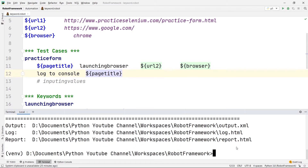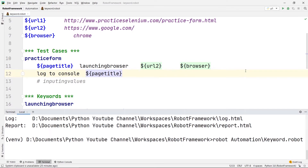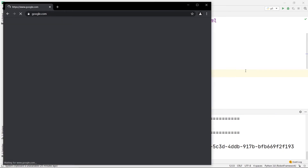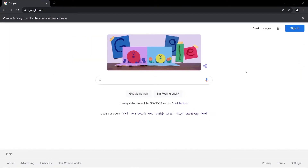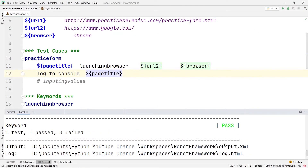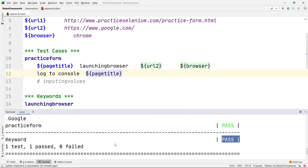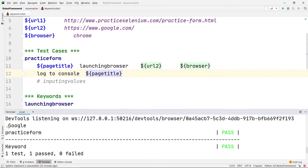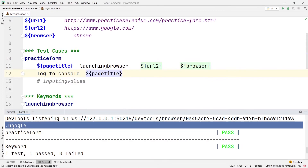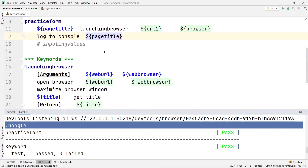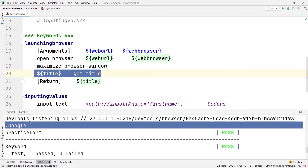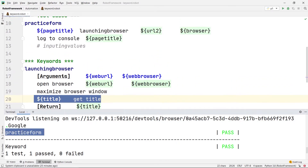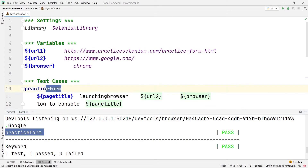If I press enter, you'll see it goes to Google and maximizes the browser window. After closing it, the test is passed and this time the title of the page is 'Google' as you can see. That is the returned title, and 'Practice Form' here is just the name of our test case.